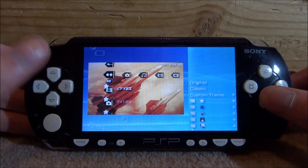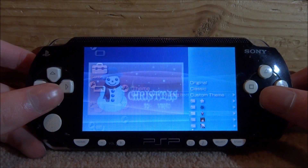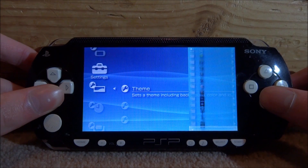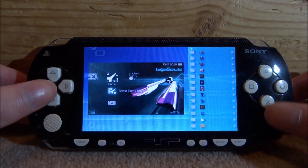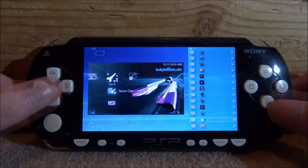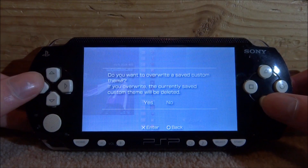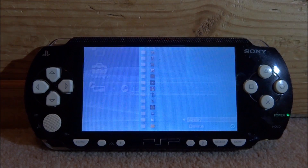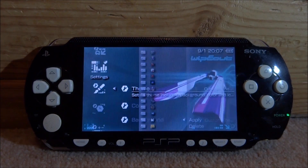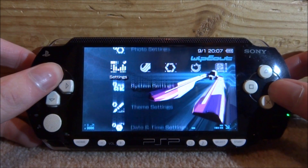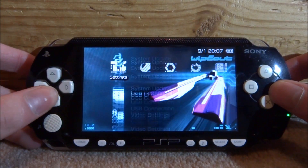Some of these are official — ones you could get off the shop — and some are custom made. This WipEout Fusion one right here is actually pretty cool and it's official. To apply it, simply press X, then X on 'Apply,' then X on 'Yes,' and it will apply the theme for you. These also work in Adrenaline, which is pretty cool, so you can customize your Adrenaline setup and get it looking much cooler.